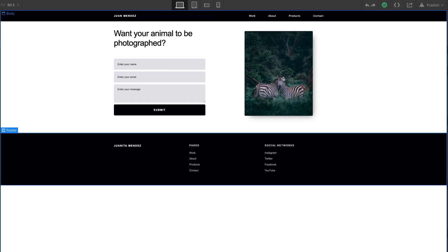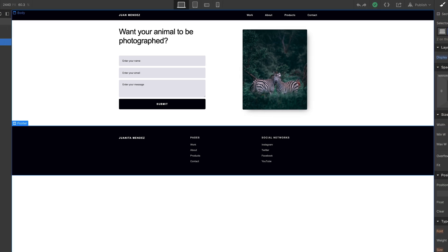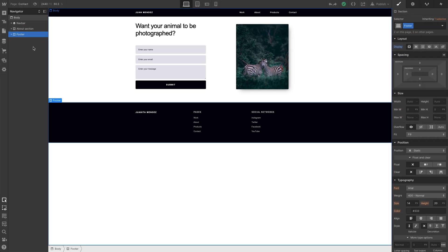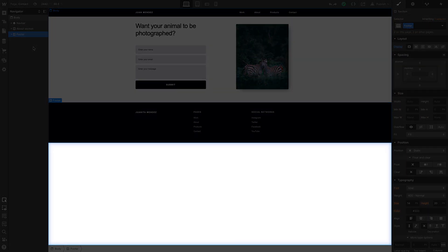Sometimes we'll have a design like this contact page which doesn't really take up the height of the viewport. So when we add a footer to this, it just kind of sits there. This happens a lot on larger screens.